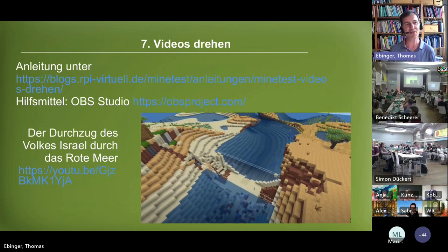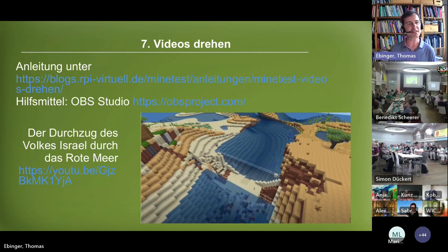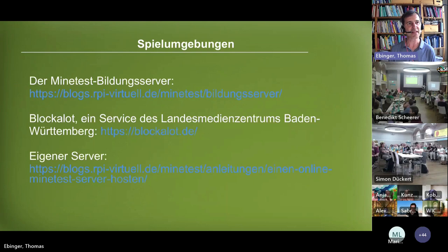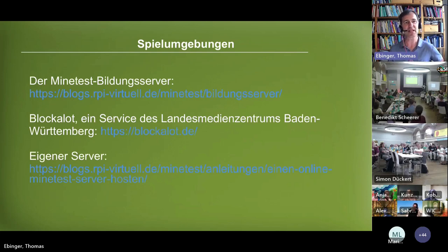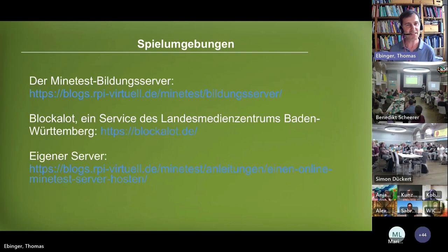There are also visual bots — simple turtles that allow visual programming. Media pedagogics are quite challenging but doing videos is easy: players are actors, you record with a screencast program — I recommend OBS, which has a lot of capabilities, and you can even show yourself as a speaker. For example, the passage of the people of Israel through the Red Sea was great fun to build and film. There are also ready-made game environments available from the Minetest educational service.